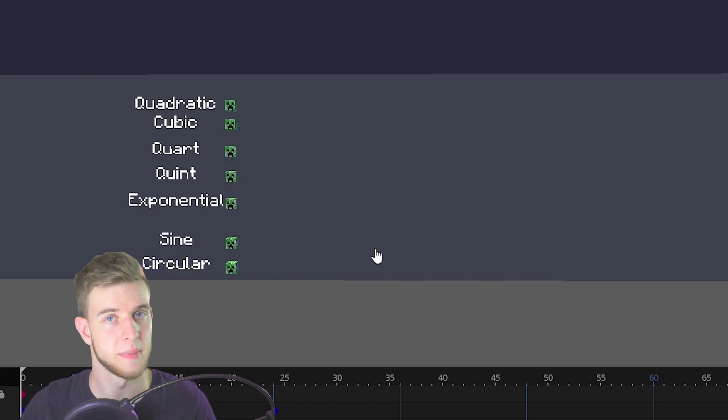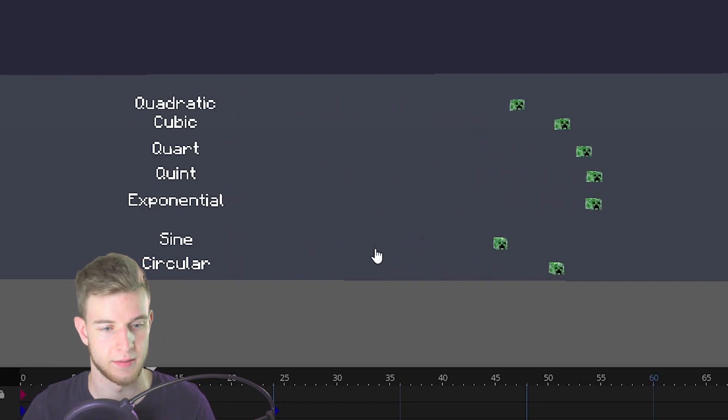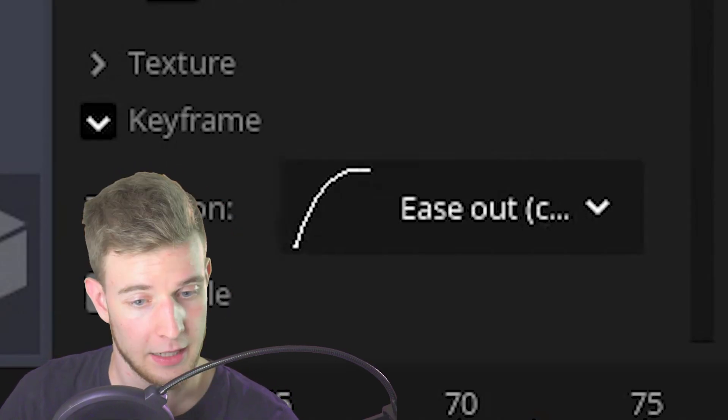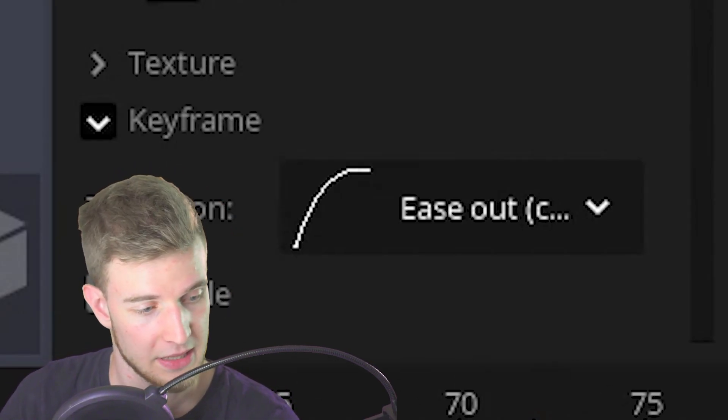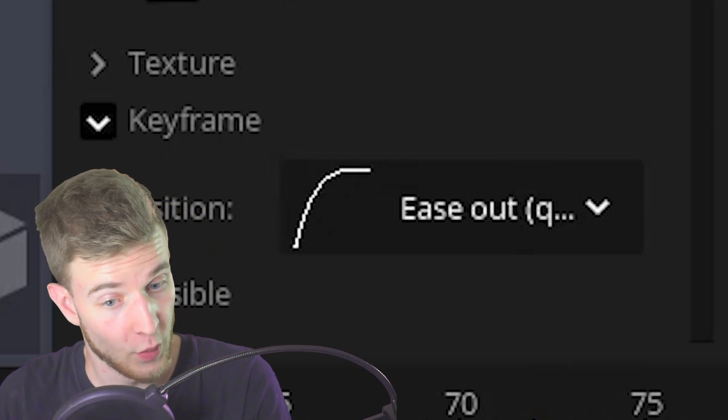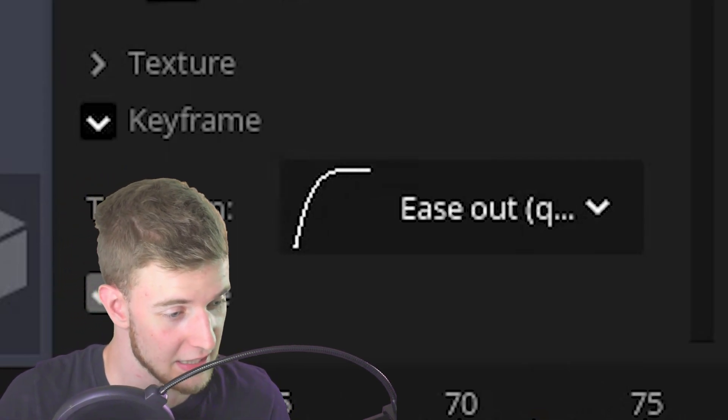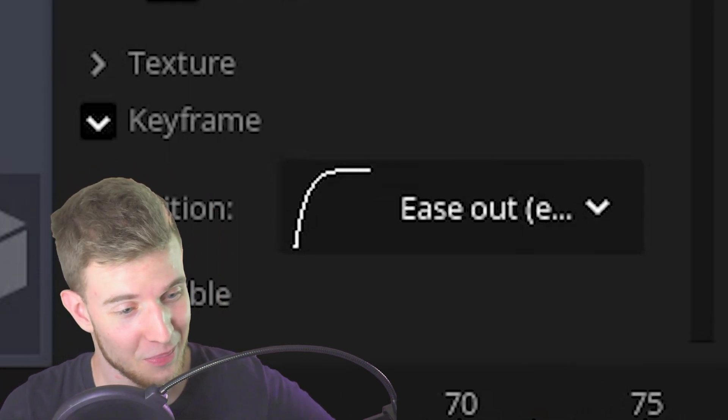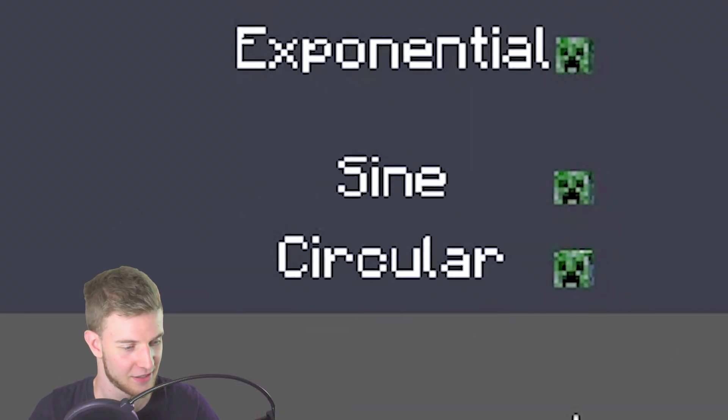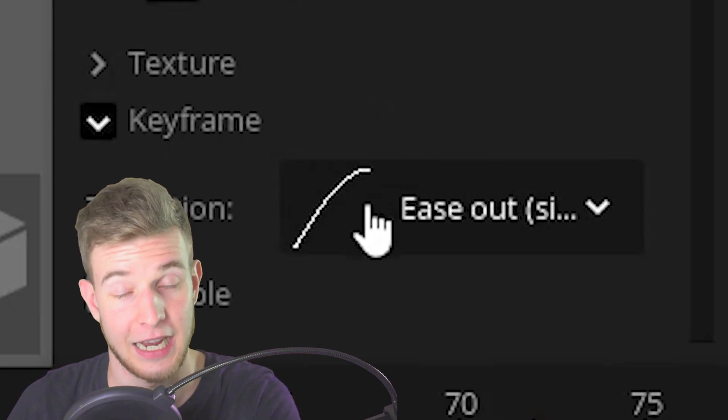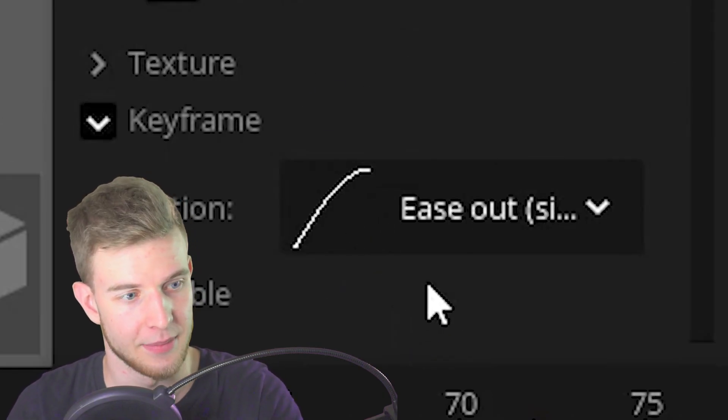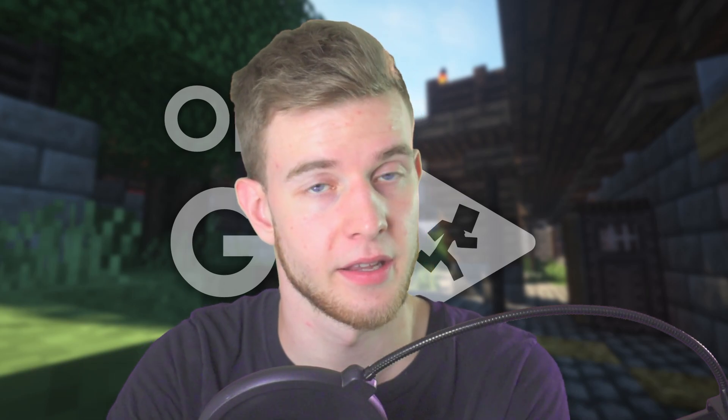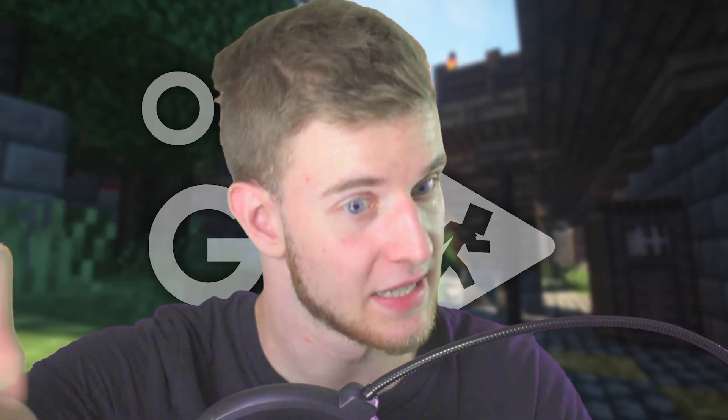The difference in all of them is the strength. Quadratic is not that steep. Cubic is more steep, quart is even more steep, quint is even more steep, exponential is even more steep, and then sine and circular are different because sine is actually less steep than quadratic so this is the closest to linear you can get while still having an ease.